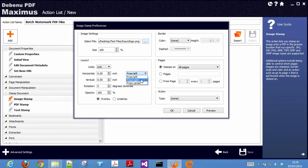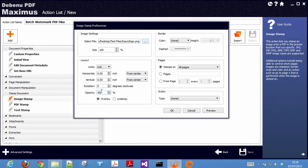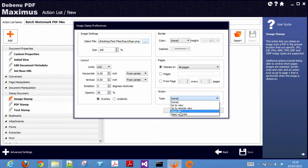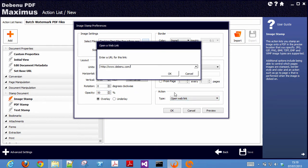Select the location on the page where you want the watermark to appear. Optionally select the opacity. Stamps and watermarks can have actions attached to them.